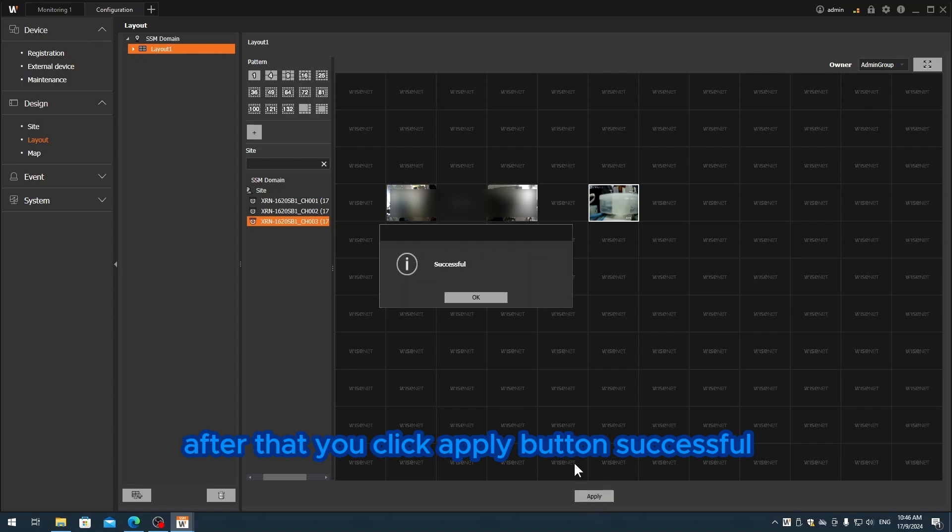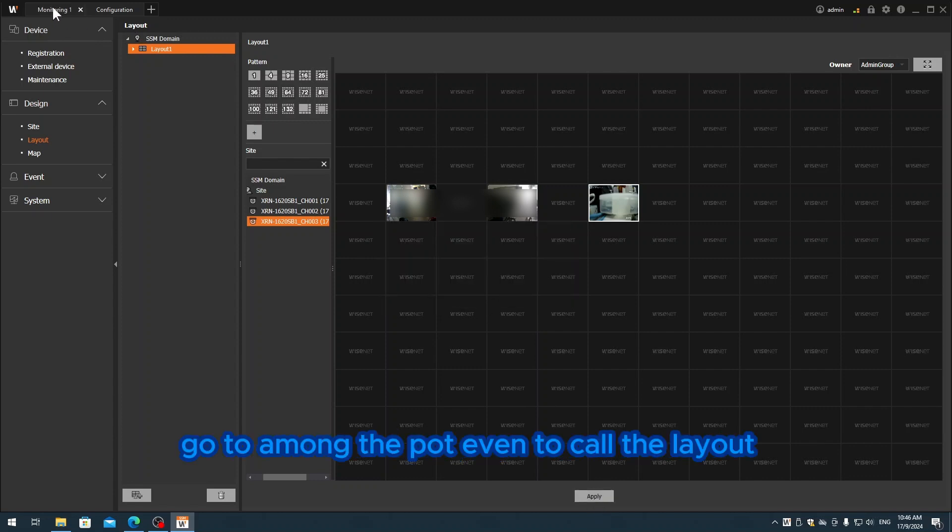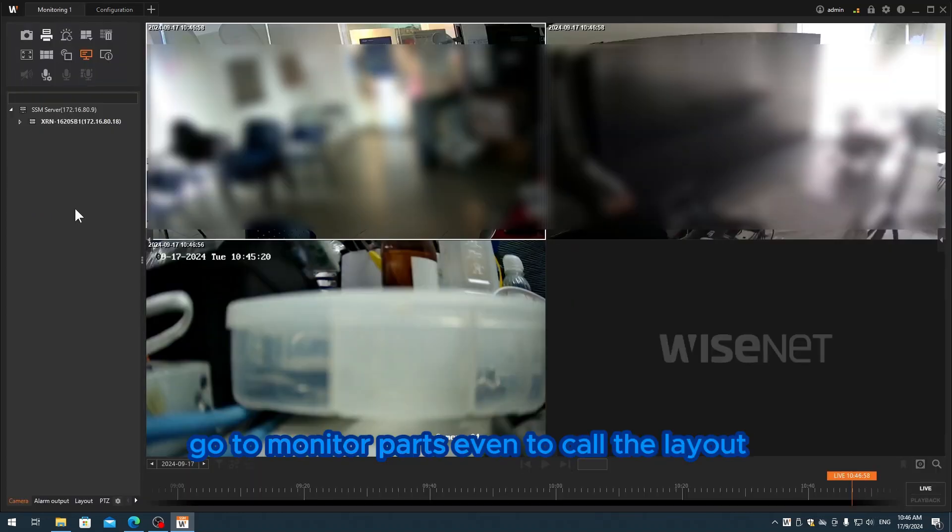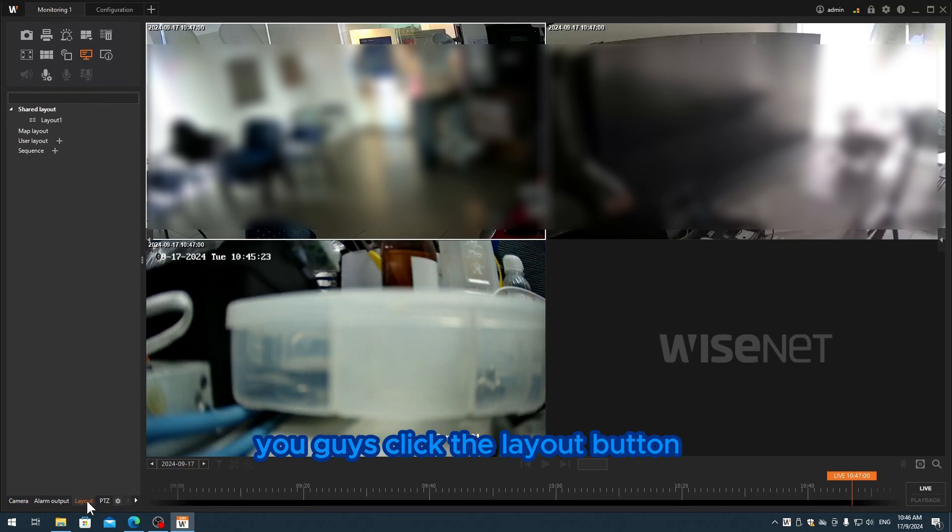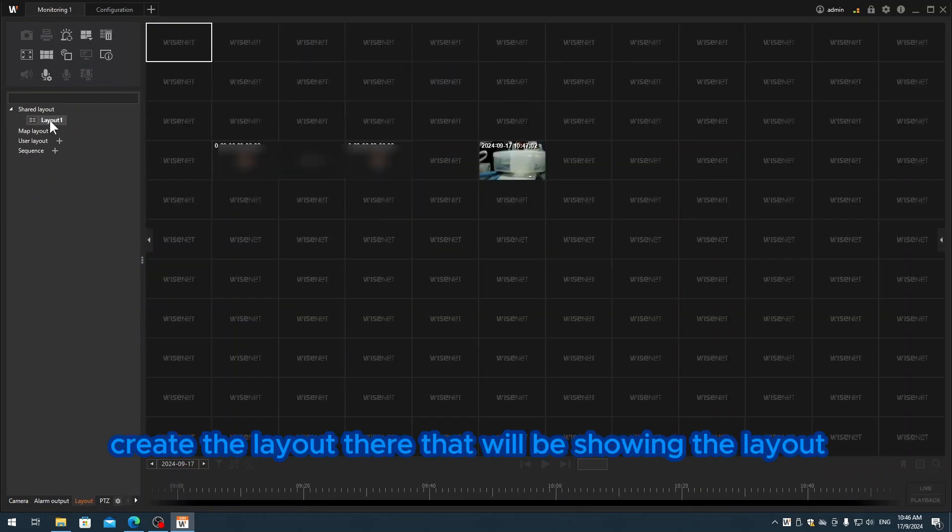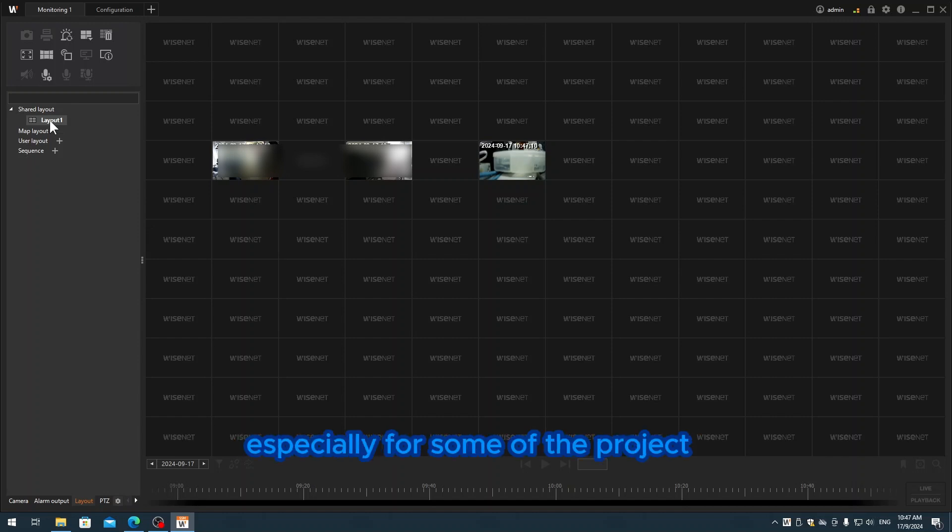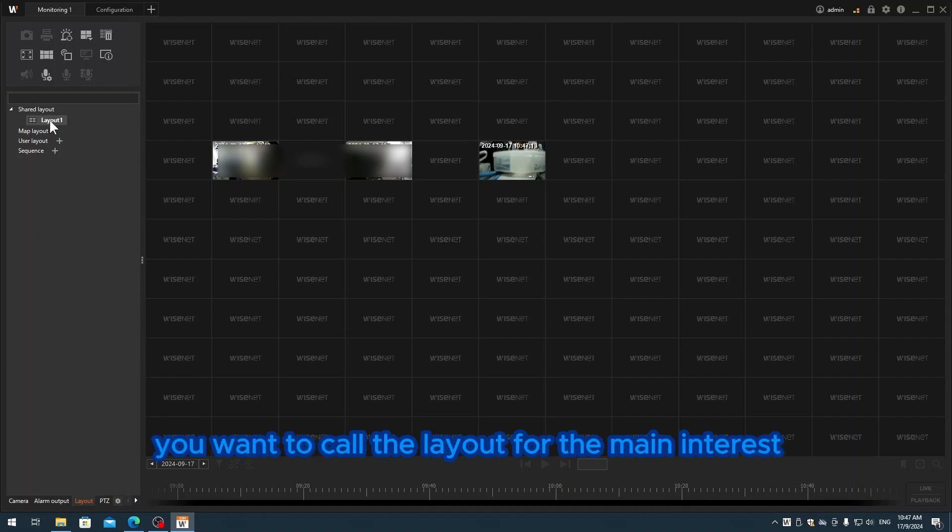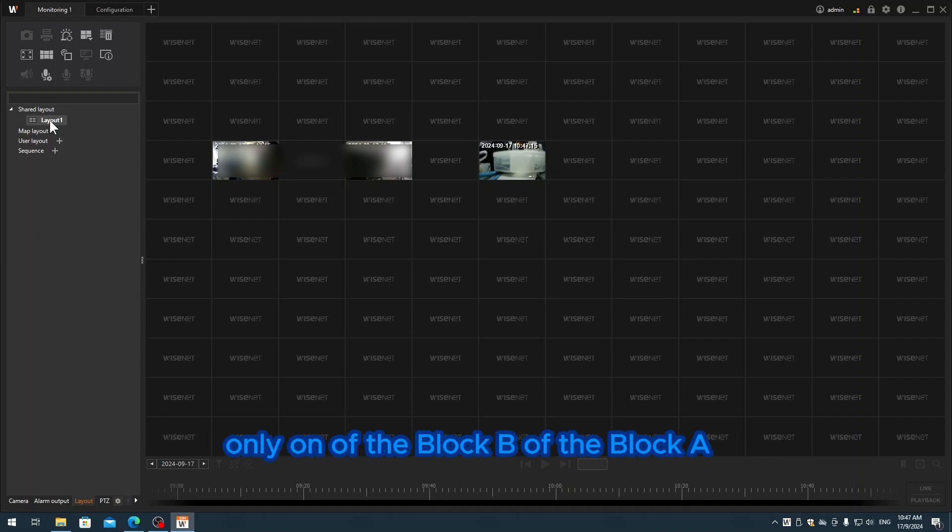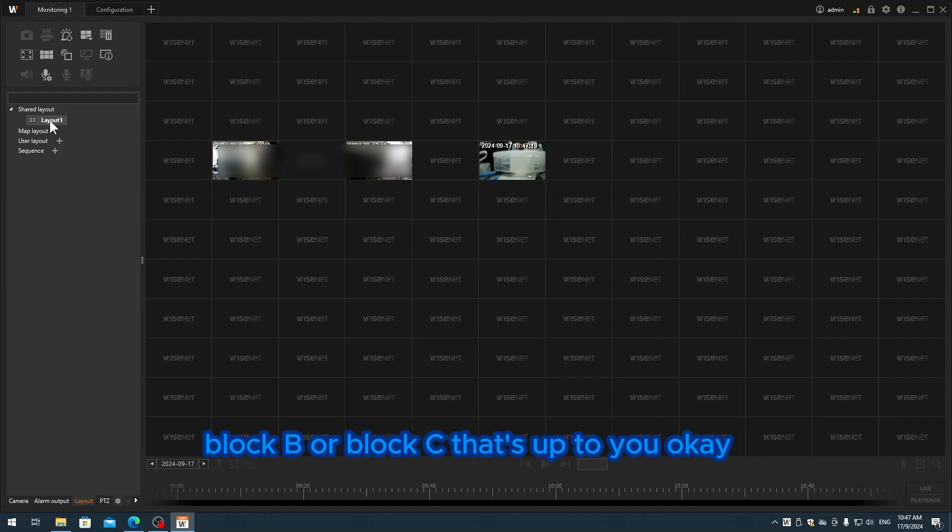After that, you click the apply button. Successful. Go to the monitor part. If you want to call the layout, you click the layout button and double-click the layout - it will show the layout. This is how we call the layout, especially for projects where you want to call the layout for the main entrance only, or for block A, block B, or block C - that's up to you.